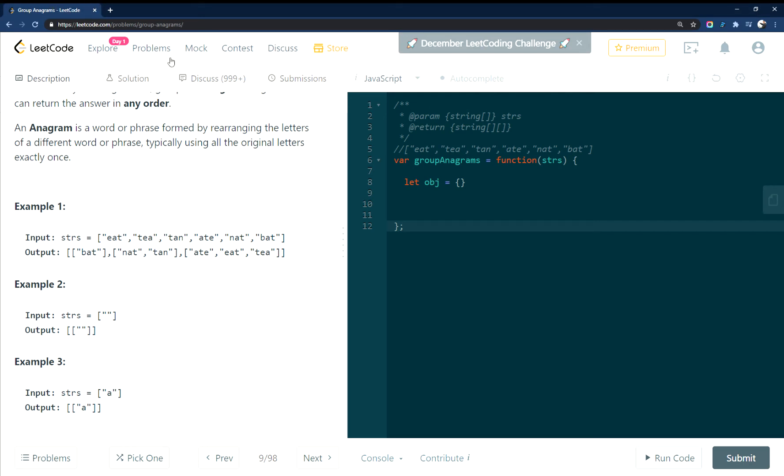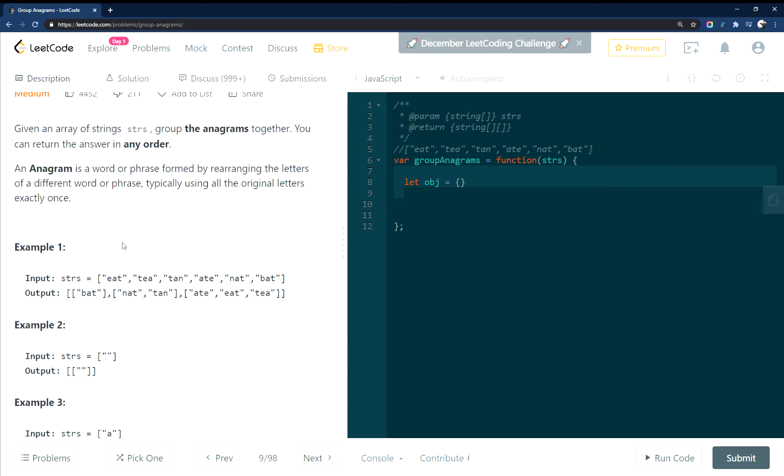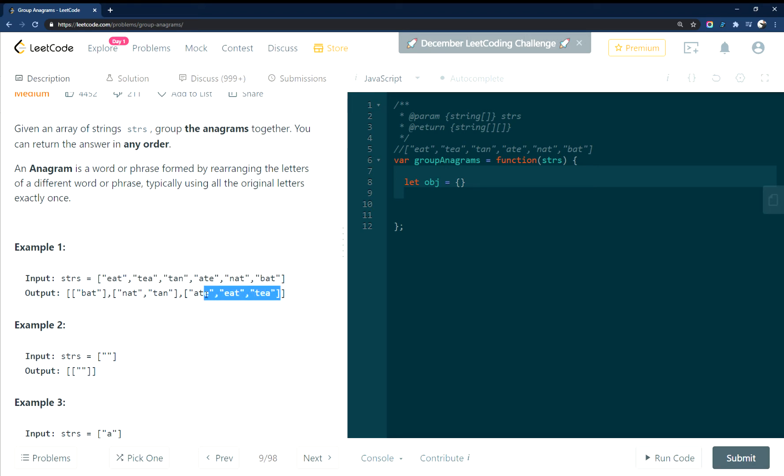Okay, this is LeetCode 49 group anagrams. They're asking to look through the strings and then return an array of arrays that contain all the anagrams in separate arrays.